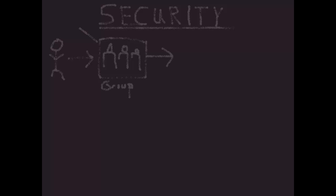We can apply security to these groups by object and privilege. The objects I can secure are cubes, dimensions, elements, cube cells, processes, and chores.